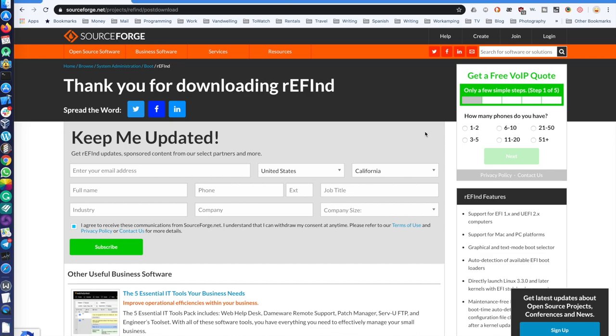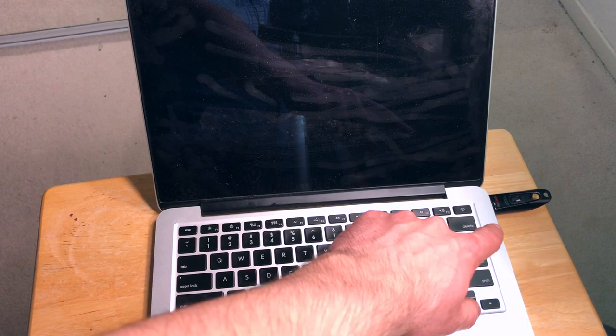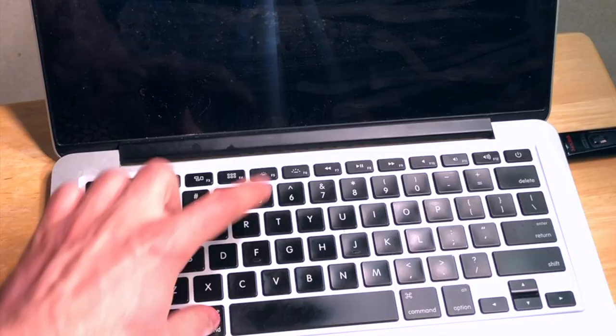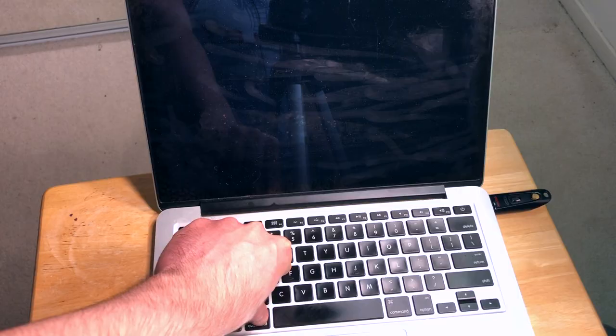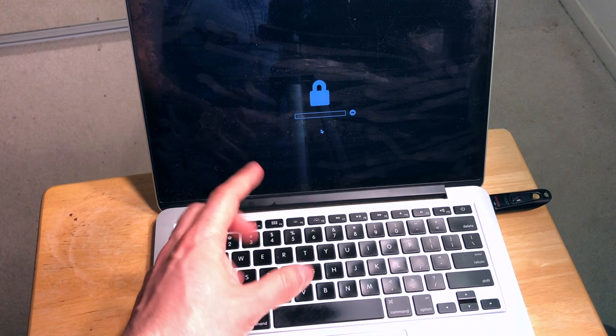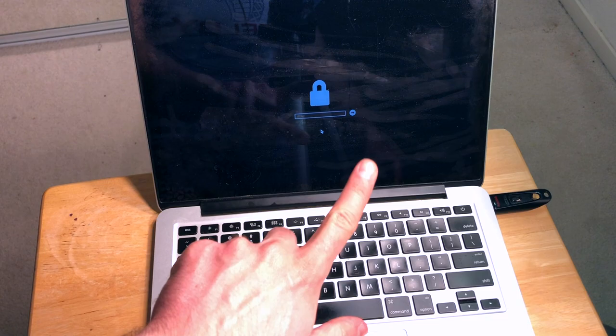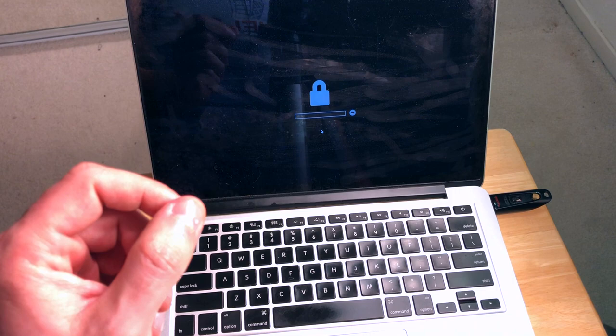I already have the binary on this flash drive, so I'll launch the computer. You need to press Command and R to boot into recovery mode.